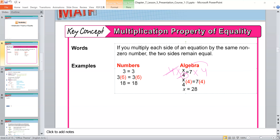If I need to check my answer, I will substitute x with 28. So 28 divided by 4 is equal to 7. I check my answer and my answer is right. If you check and find your answer is wrong, you must redo the steps from the start.